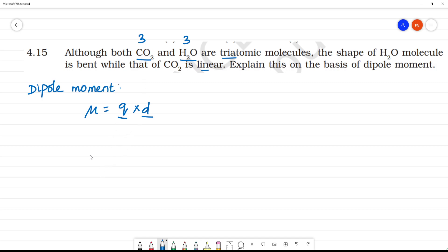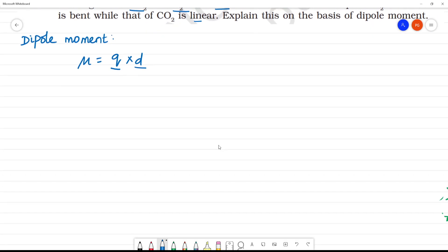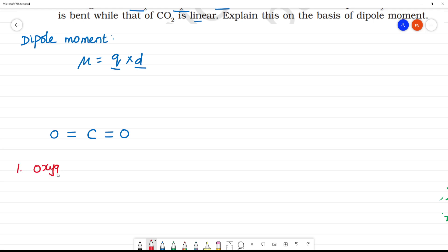First, we will look at the carbon dioxide molecule. The structure of carbon dioxide is linear: C double bond O, C double bond O. Now the first point is that oxygen is more electronegative than carbon.